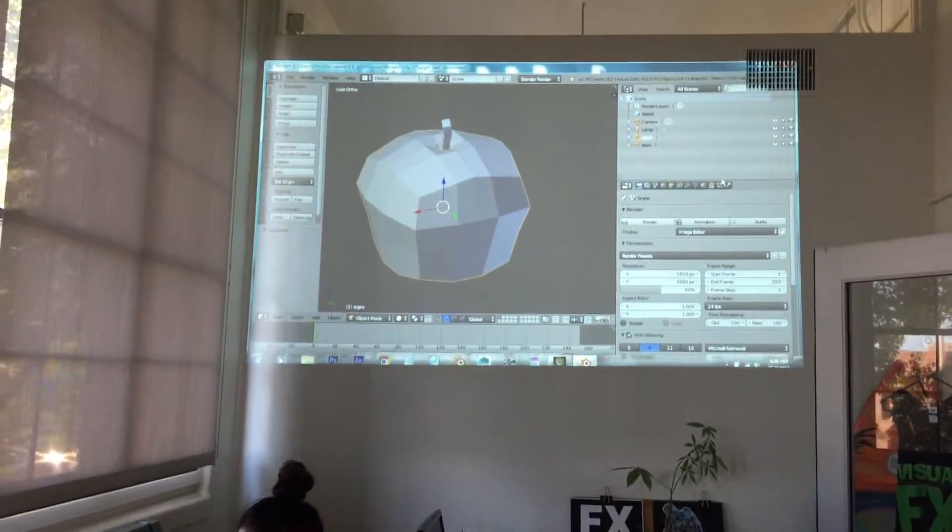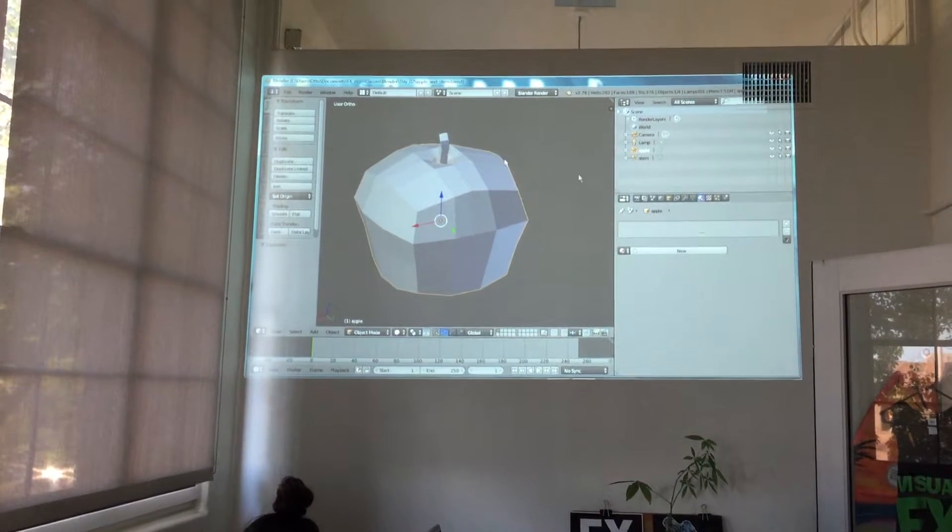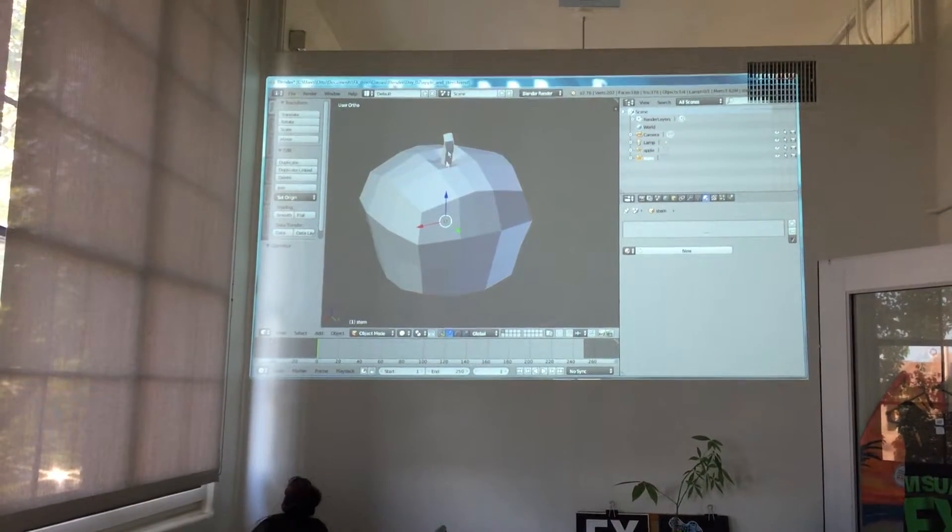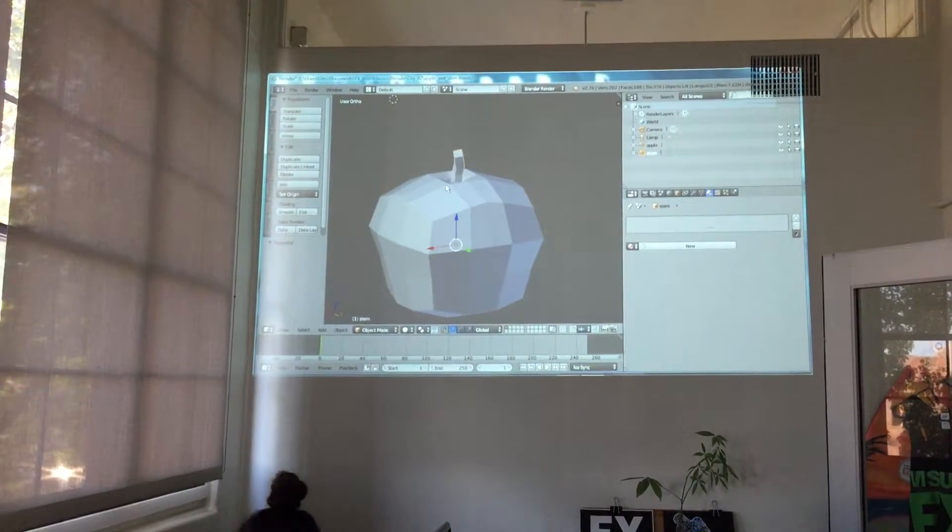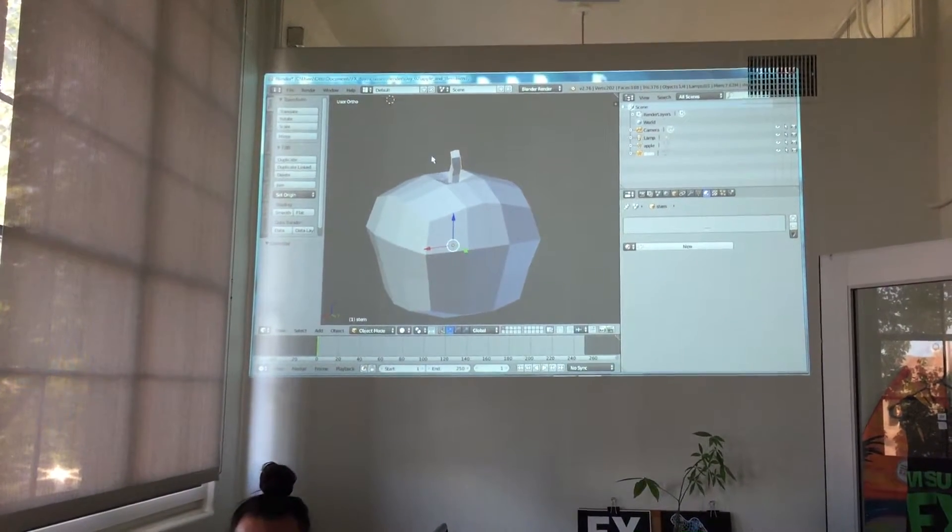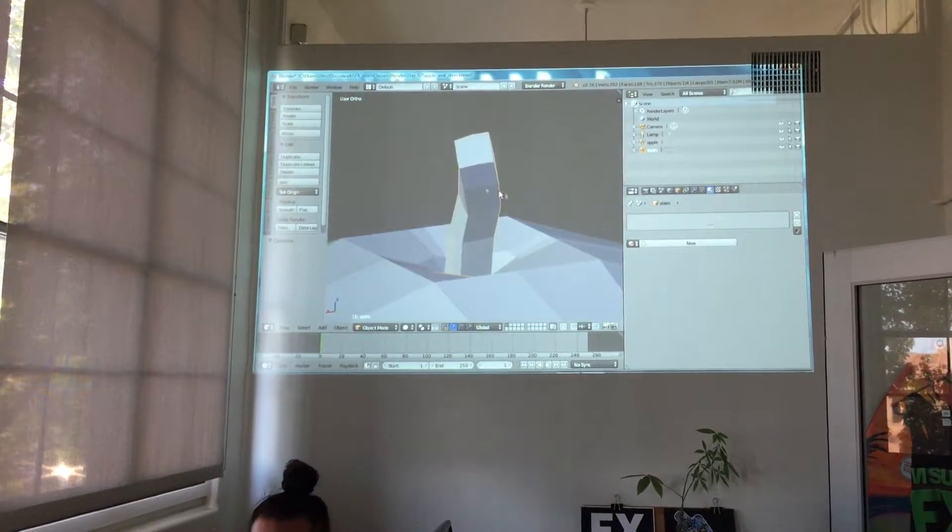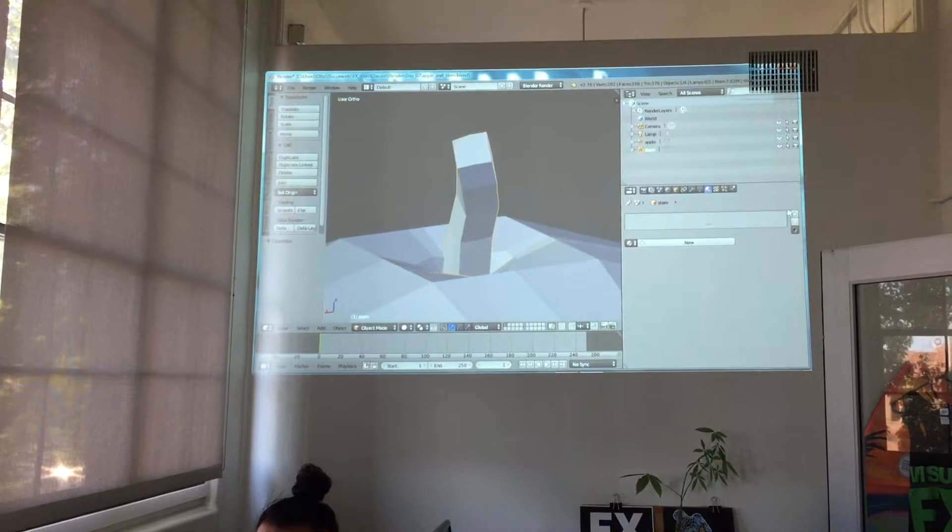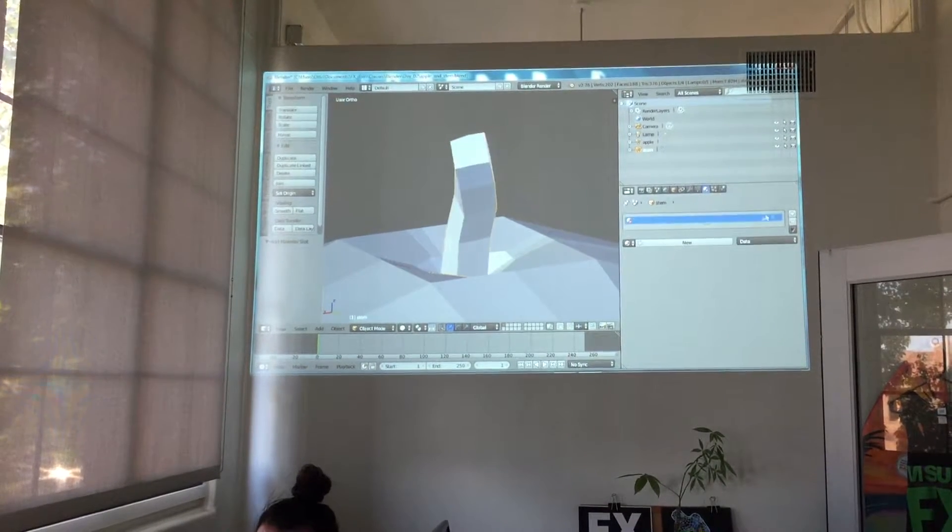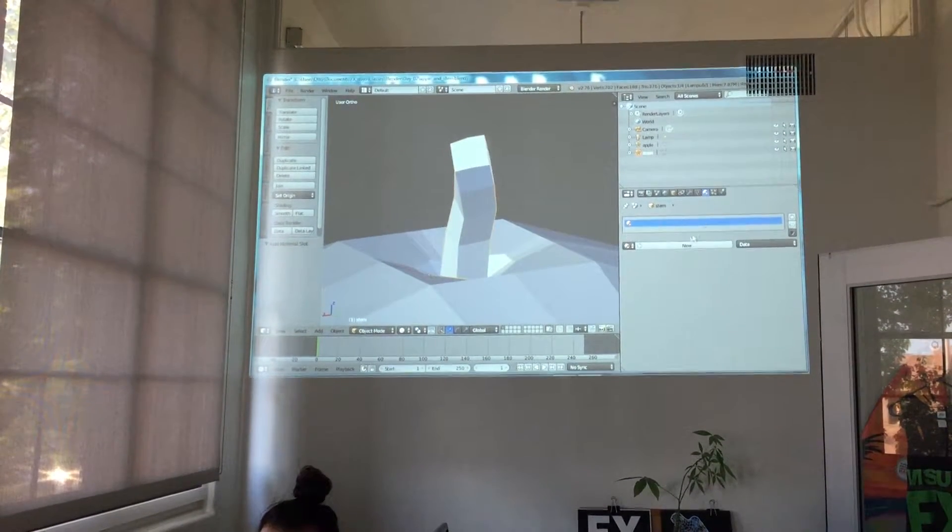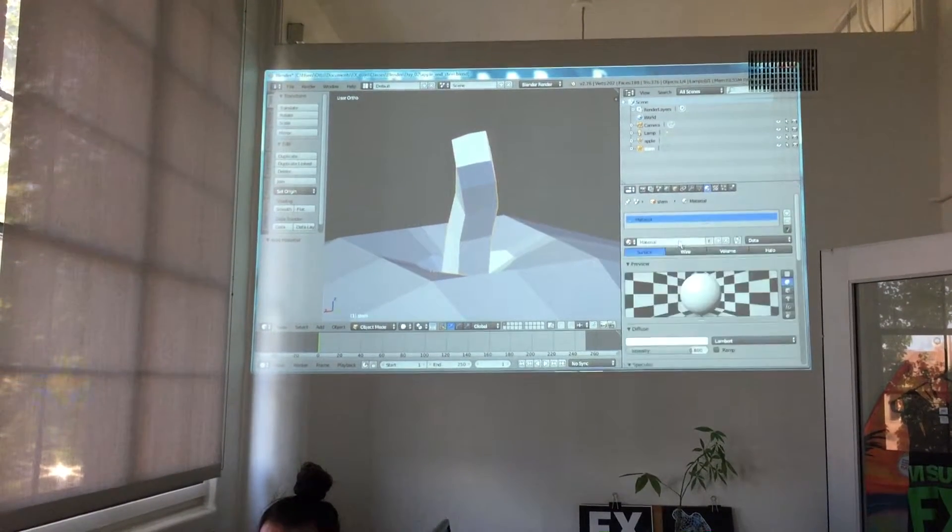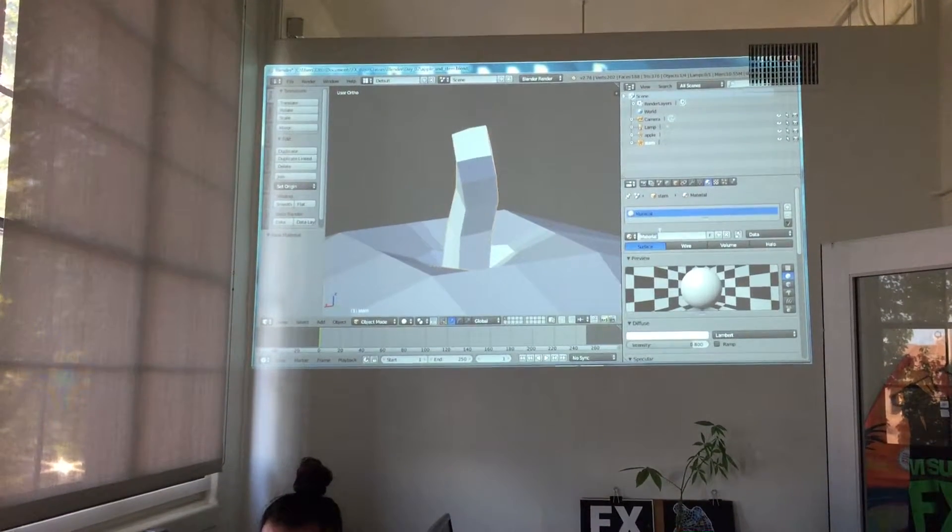So take a look here. I'm going to go to the material menu and I have the stem selected. You can see the stem is orange. If I hit decimal point, I zoom in on it. I'm going to create a new slot like you remember from last week. I'm going to create a new material. I'll rename this 'stem'.